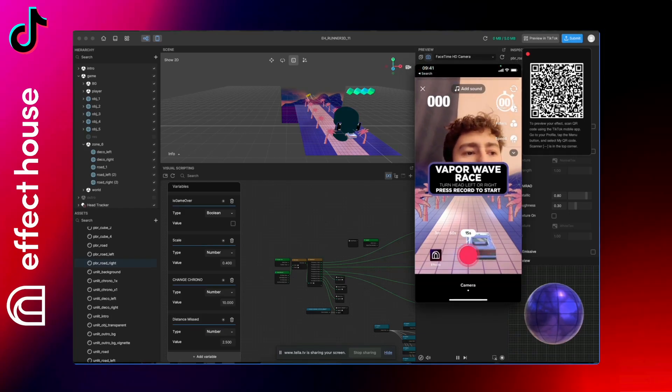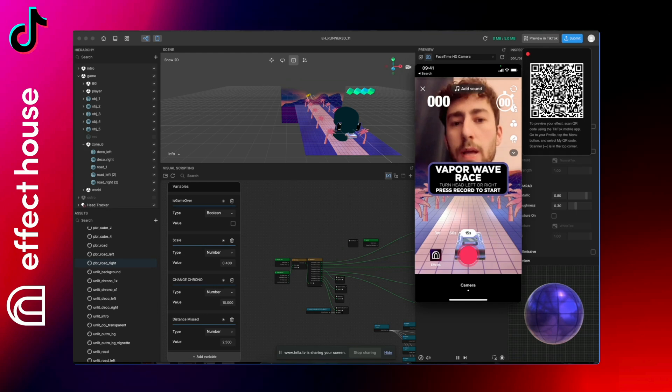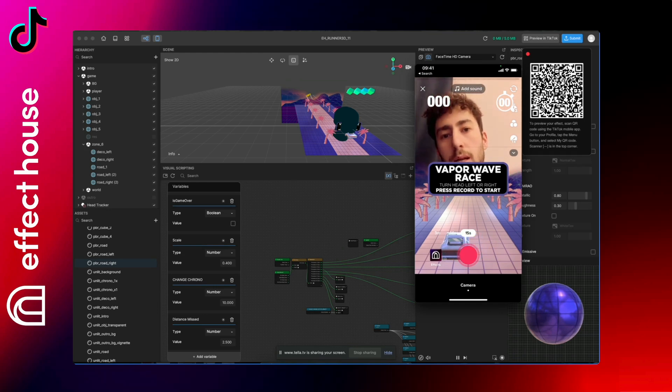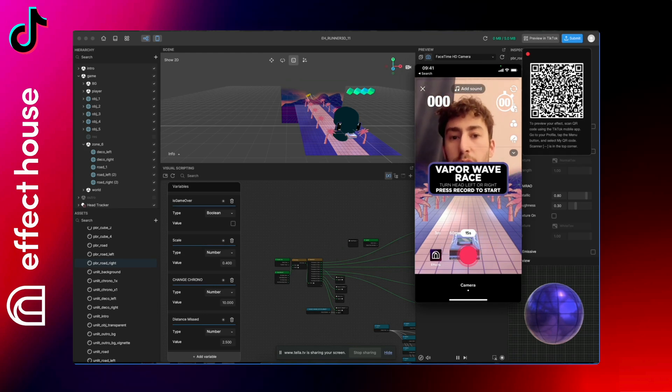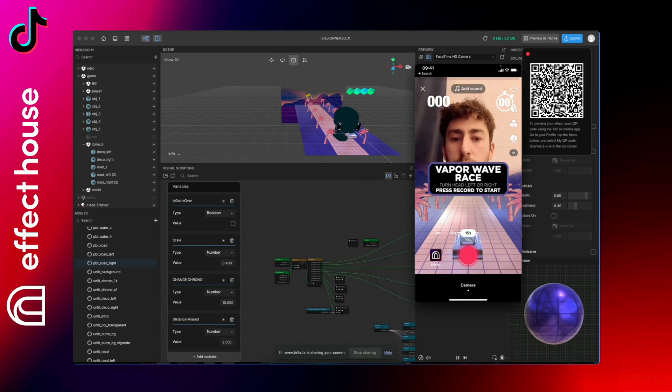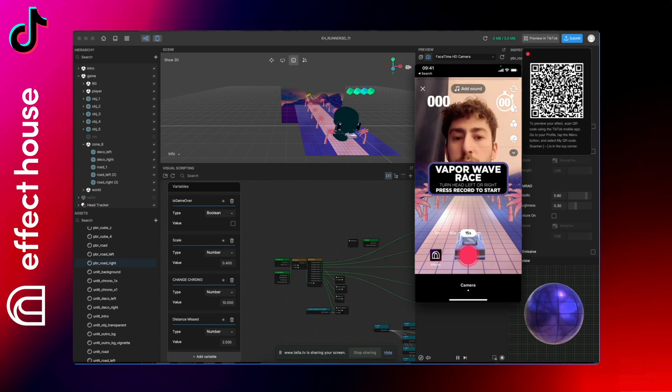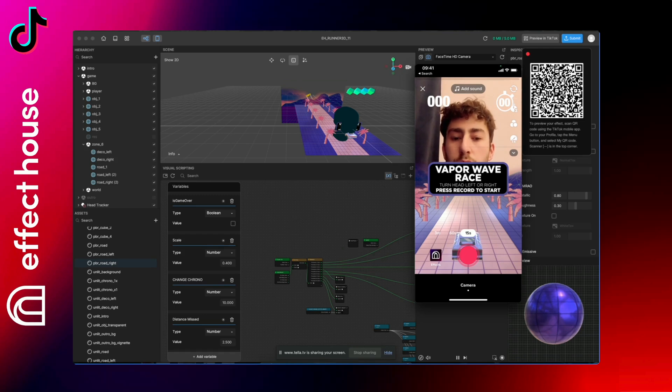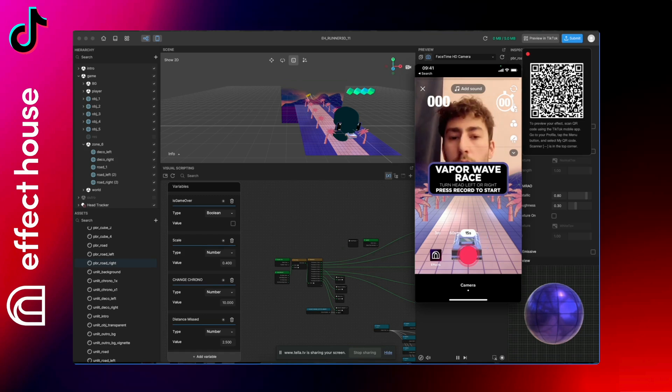Hello guys, so today I will show you how to use and adapt the 3D vaporwave game for Effect House. So of course here it's like a car racing vaporwave game, but you can change it with the color and the model and the world.